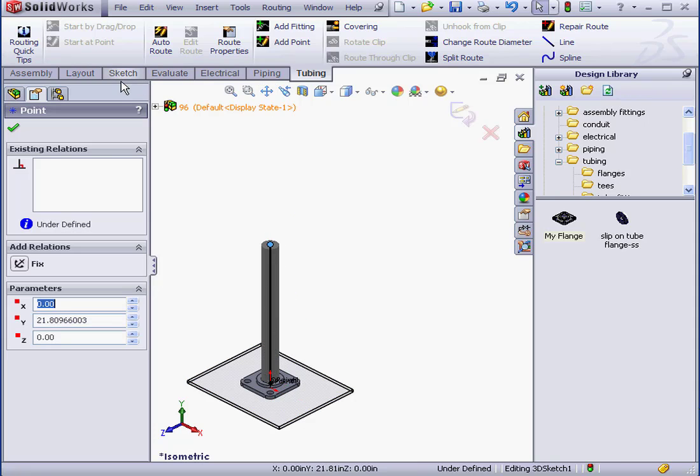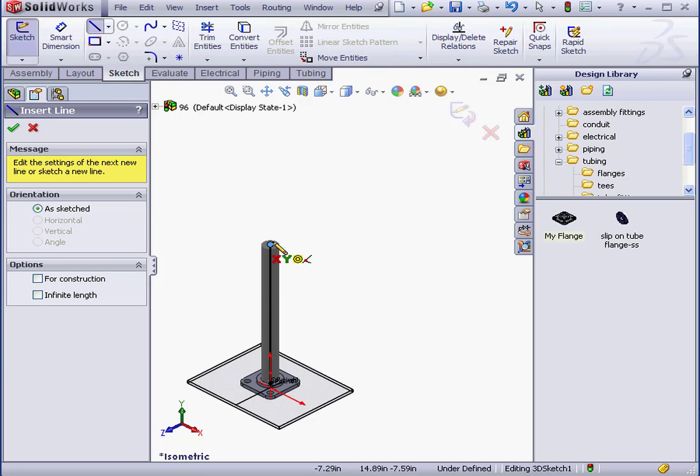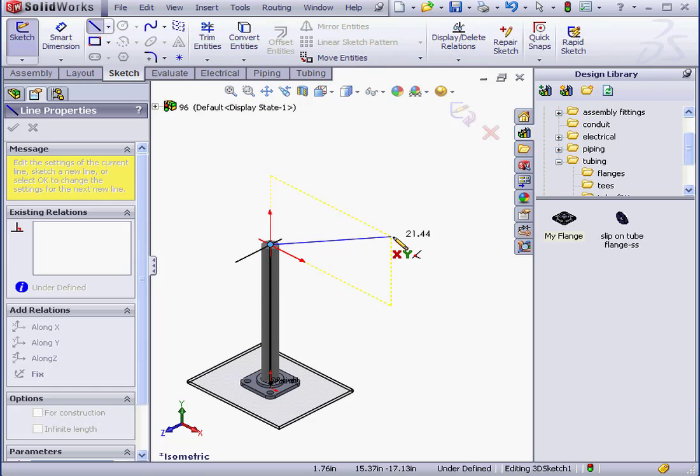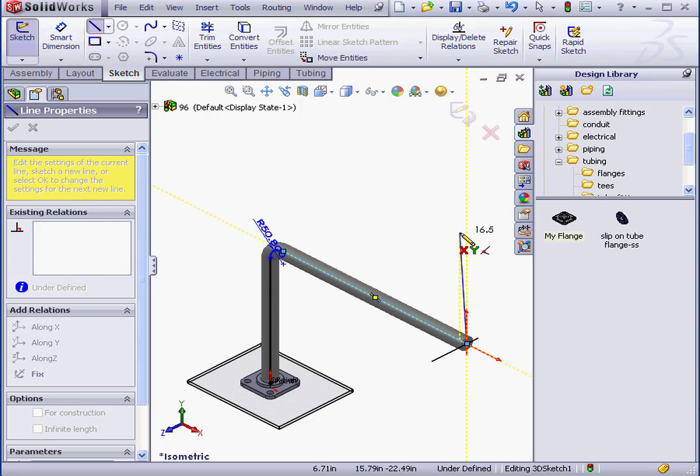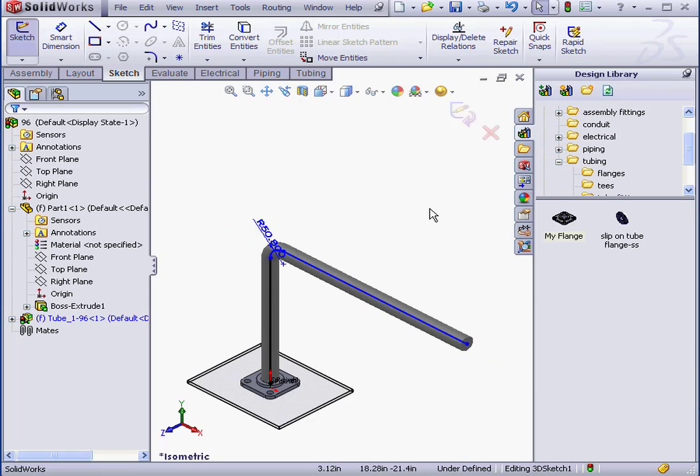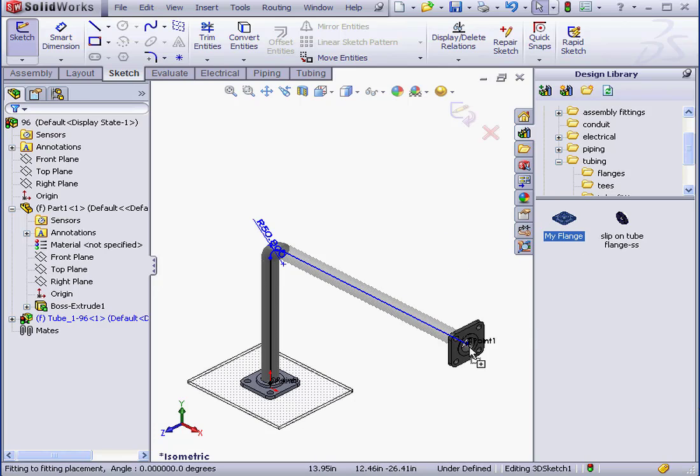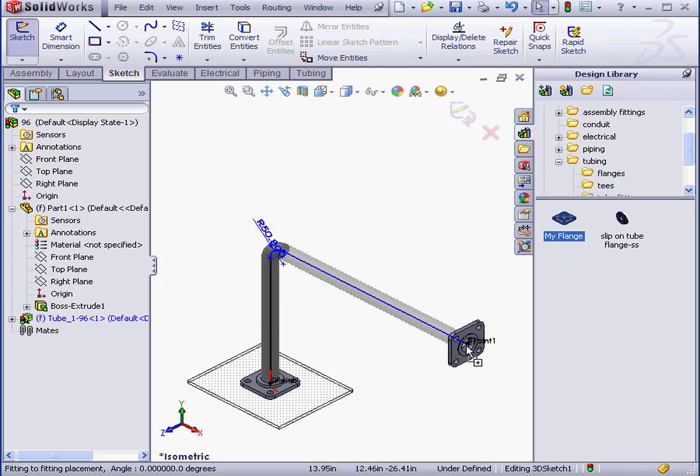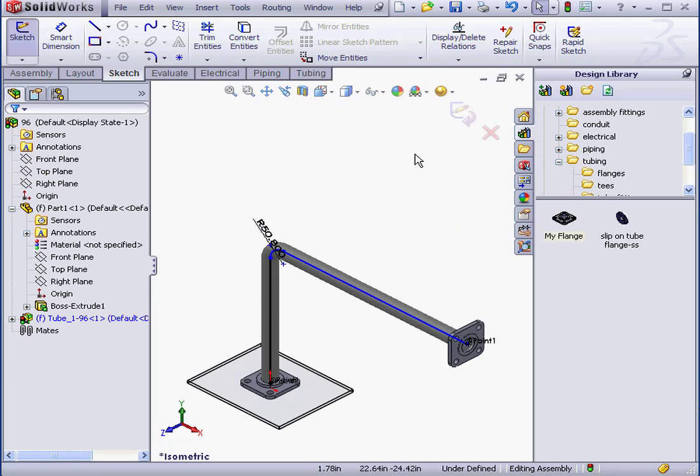And let's go to the Sketch tab now. Activate the Line tool. Right-click and select to close the tool. Let's place a second flange now at the end of this tube. Close.